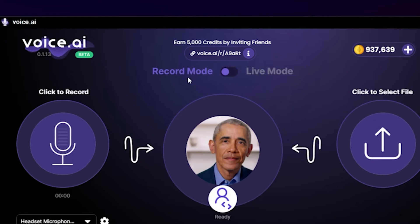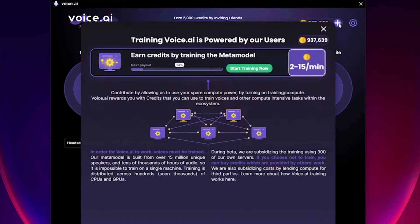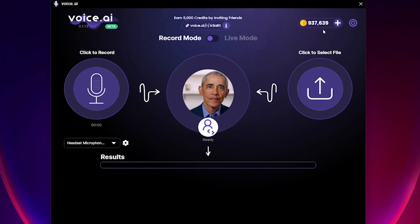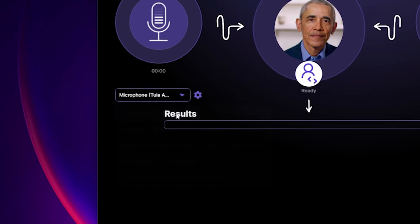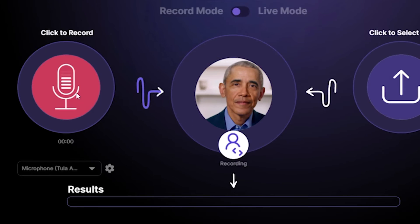You can use your referral link to invite your friends to try Voice AI, or you can generate credits through the Metal Model Trainer, which helps Voice AI become even better. After choosing a voice, make sure you have the right microphone selected for recording, and when you're ready, click on the record button and speak into your microphone.